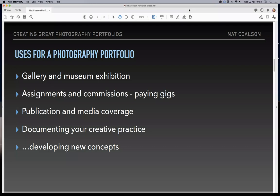So maybe we can look briefly at ways that you might use a portfolio. What we're talking about here is a collection of images packaged up to convey a specific point. You might use a photography portfolio to get an exhibition with a gallery or museum. You can certainly use photography portfolios as a way to open the door towards getting paying jobs for clients if you're doing any kind of commercial work. Portfolios can be used to get your work in the press.